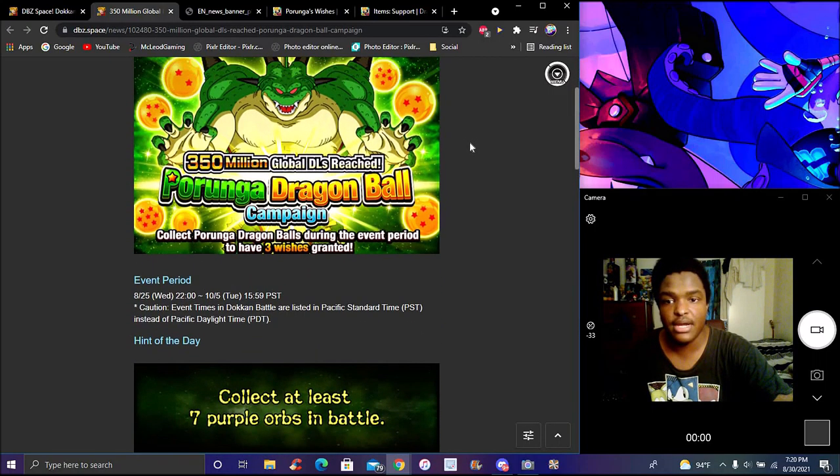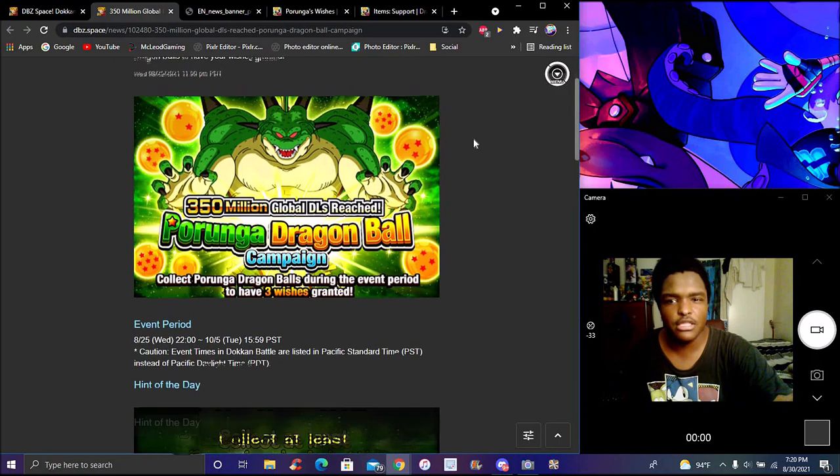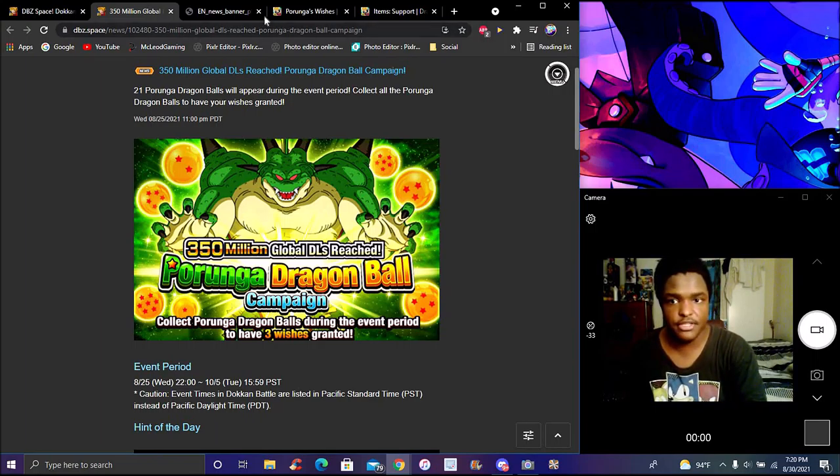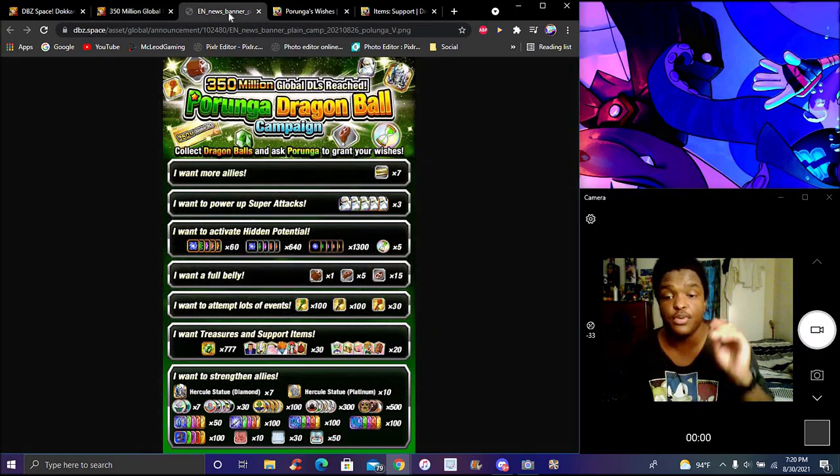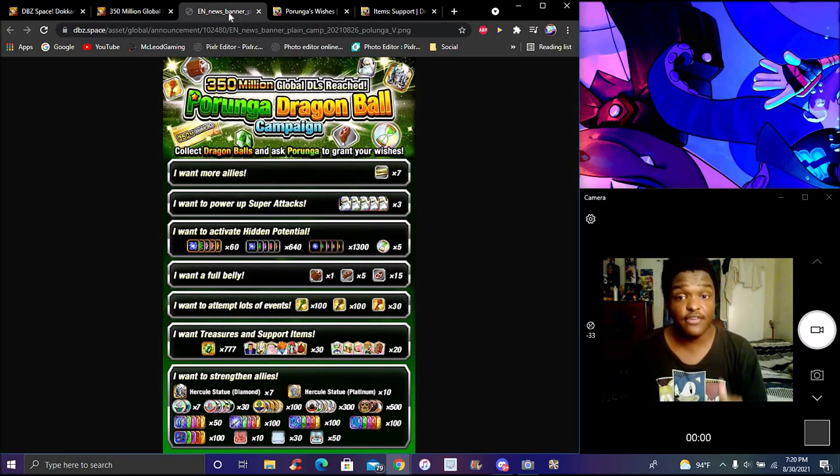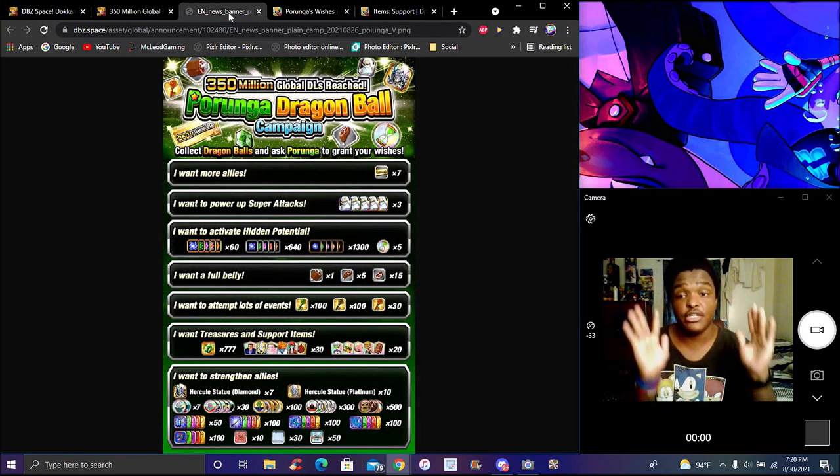We got the hint right here. It might be a little bit difficult because a lot of people don't know how to get the wish properly. But these are all the wishes right here. Really good stuff, they're all amazing, they're all beautiful.